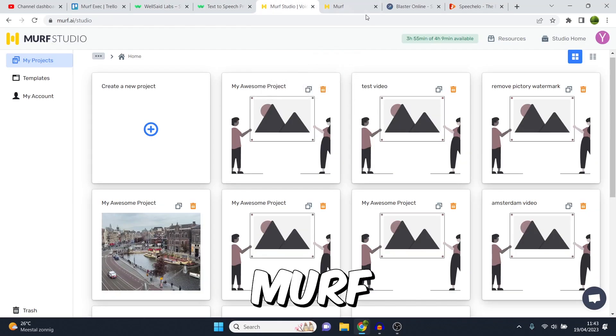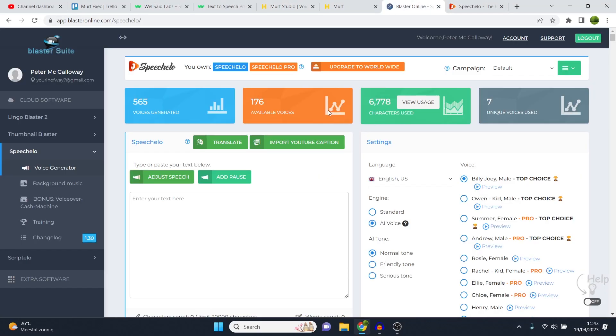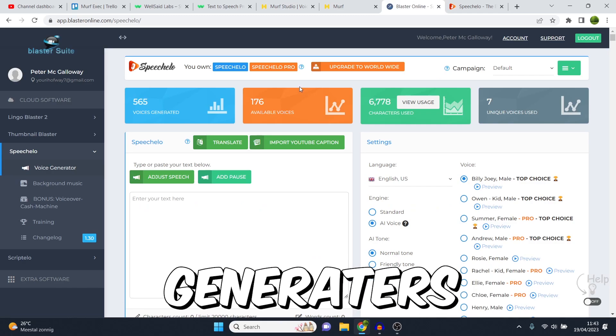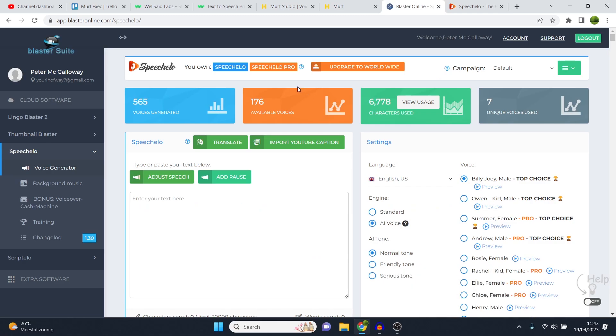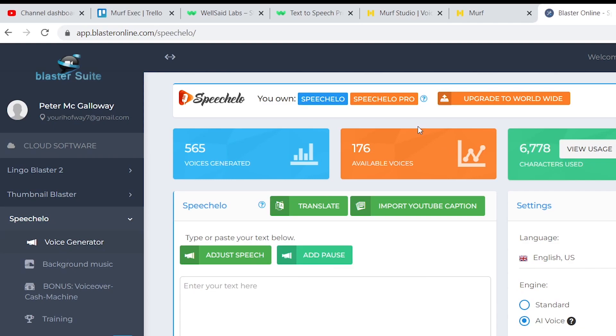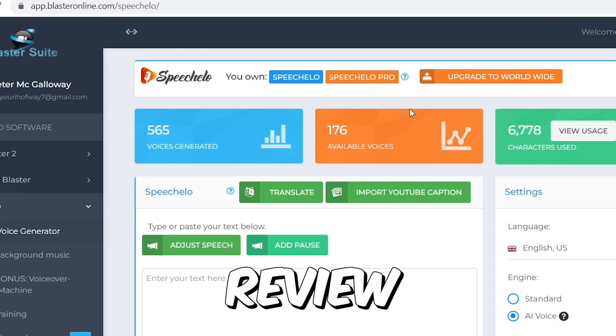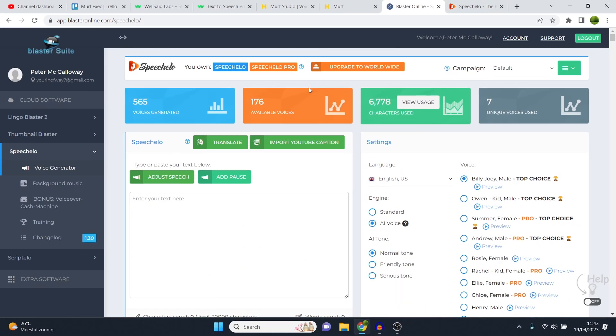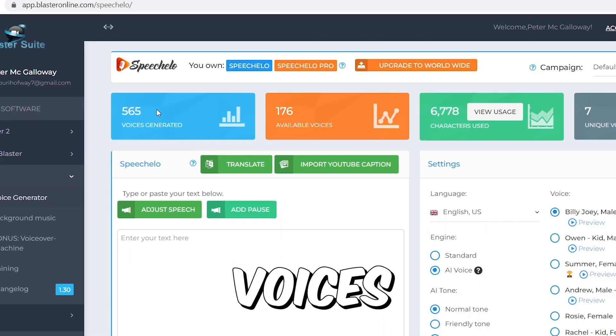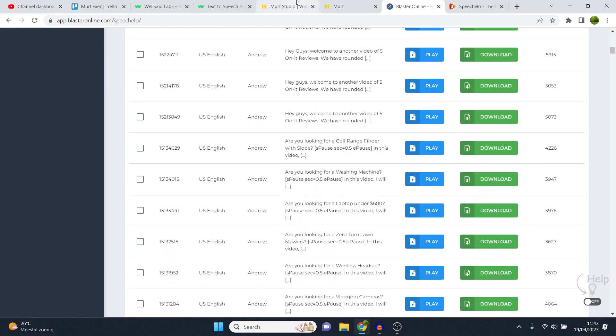WellSaidLabs versus Murf versus Speechello. In today's video I'm going to compare these three text-to-speech voice generators and tell you which one is the best and which one is acceptable to use. Now instead of not paying for this and just randomly making a review, I've actually been using these softwares for a while. You can see I've generated over 565 voices here on Speechello.